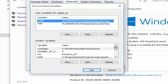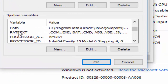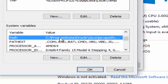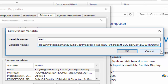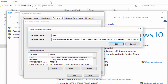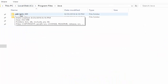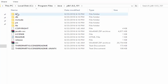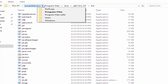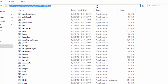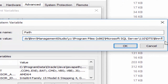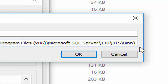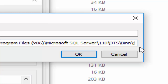In Environmental Variables, we will have a variable of Path — just click on it. Now what we have to do is open the JDK folder. In the JDK folder, we will open the bin folder and we will copy this path. Just copy it, and after copying, just paste it. Give it a semicolon at the last — whatever the path is provided in the variable value, just give a semicolon and paste what you copied.